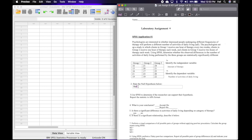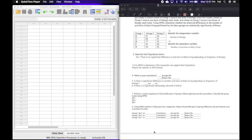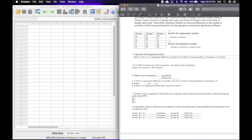The next thing we need to do is state the null hypothesis. We're going to write that there is no significant difference in number of activities of daily living depending on frequency of therapy.